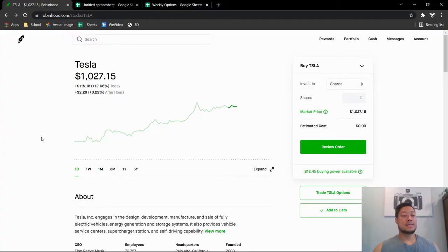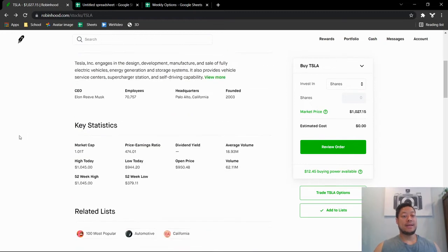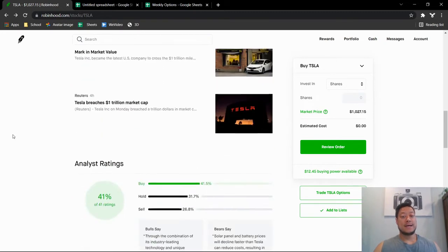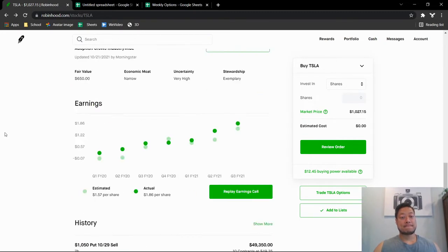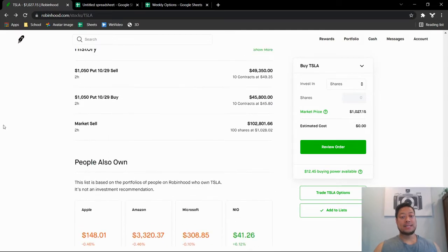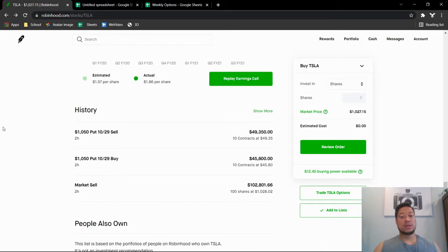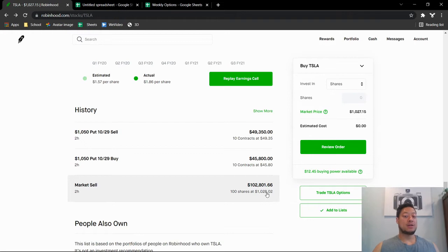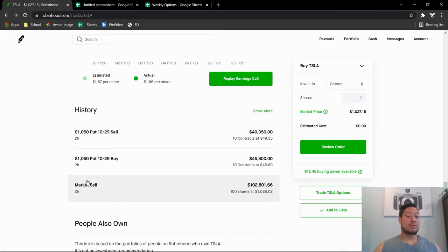Tesla itself, let me just go over three plays I made today. I basically sold 100 shares of Tesla at $1,028.02. Right after I sold that, the price went